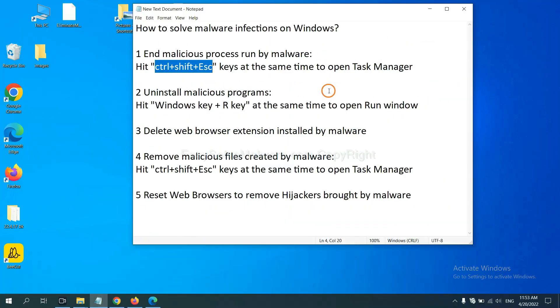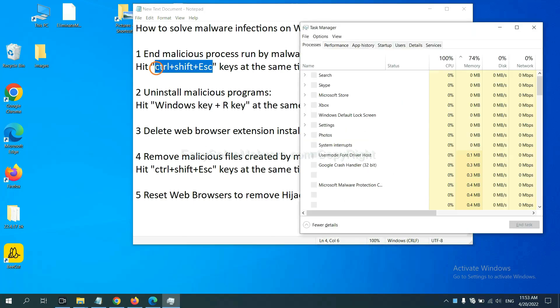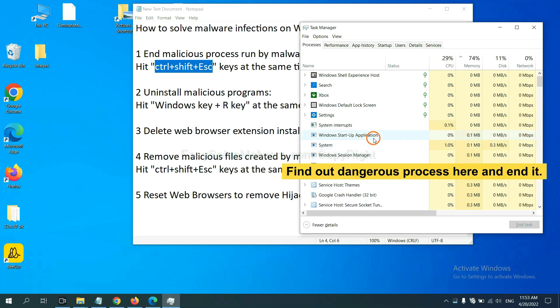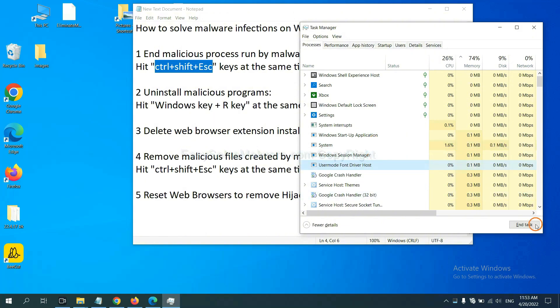First, we need to end malicious process from malware. Now hit the three keys at the same time. Then Task Manager will open. Now you need to find out a dangerous process and then end the task. For example, select one process and click here.